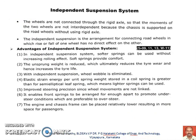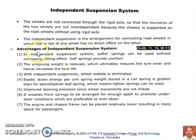The second kind of suspension system is called the independent suspension system. In a rigid axle suspension system, the wheels are connected through a rigid axle. Whereas in an independent suspension system, the chassis is supported on the wheels and the suspension system, and the axle is not rigidly connected. The wheels are not connected through a rigid axle. The movements of the two wheels are not interdependent because the chassis is supported on road wheels without using a rigid axle. So the independent suspension system is the arrangement for connecting the road wheels in which the rise or fall of one wheel has no direct effect on the other.